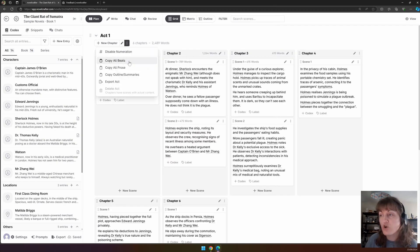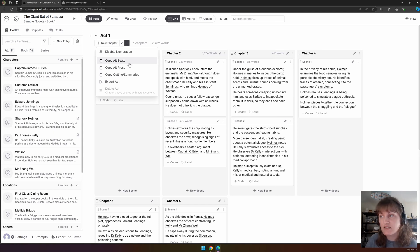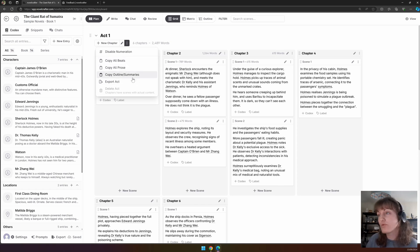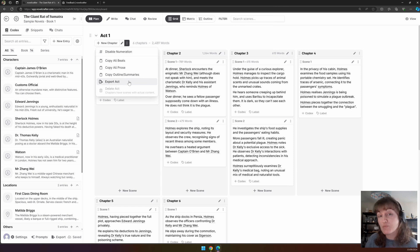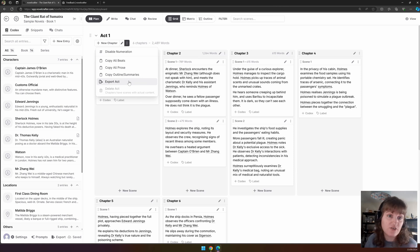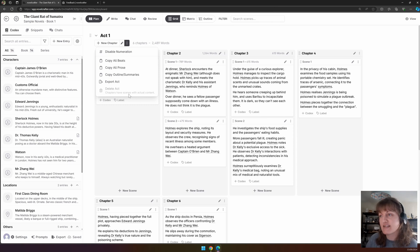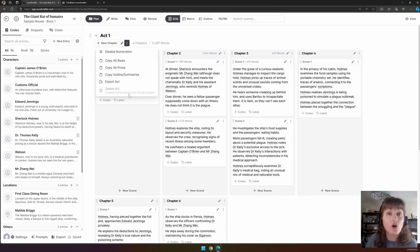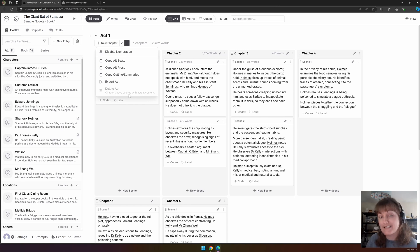We can copy all of the beats within scenes in this act, all the prose, all the outline summaries, and we can also export the act if we want a shortcut rather than having to tick each box. You can also delete the act; however, this is only if you don't have any content in. First, you have to go and archive any scenes with content in first.